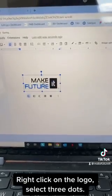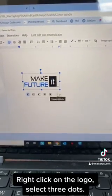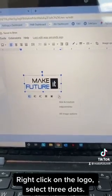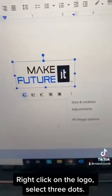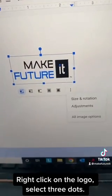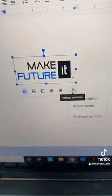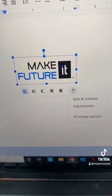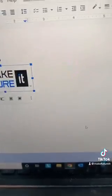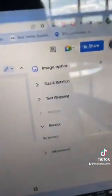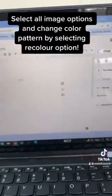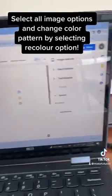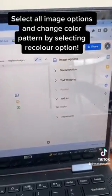Right-click on the logo. Select the three dots. Select all image options and change the color pattern by selecting the Recolour option.